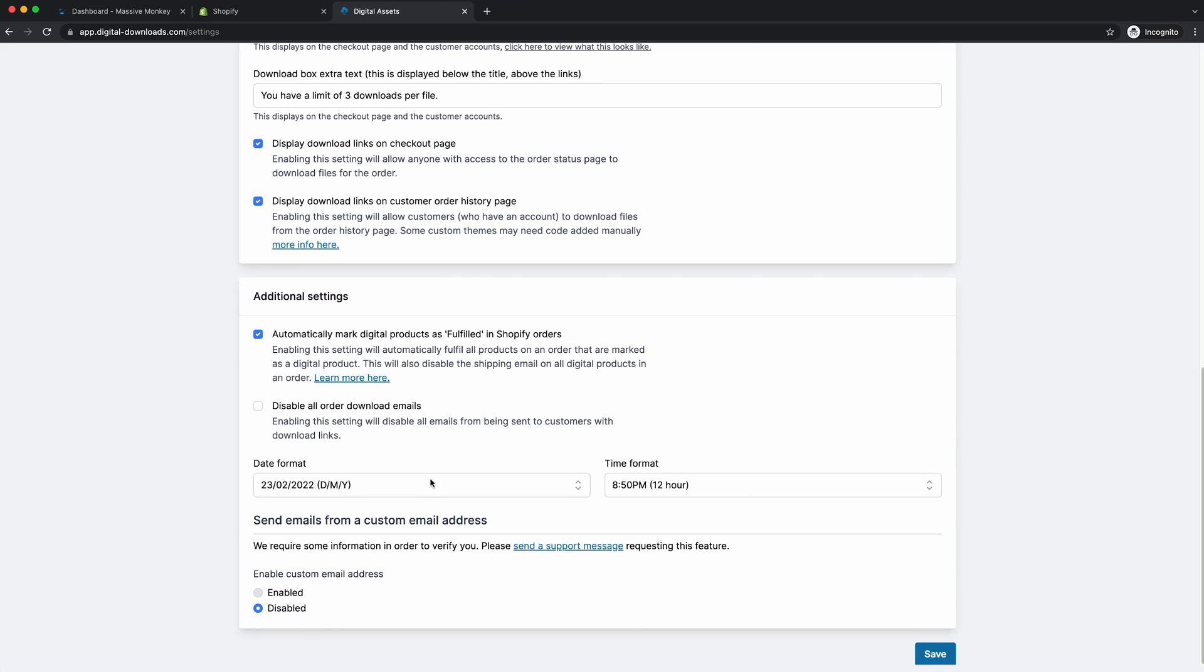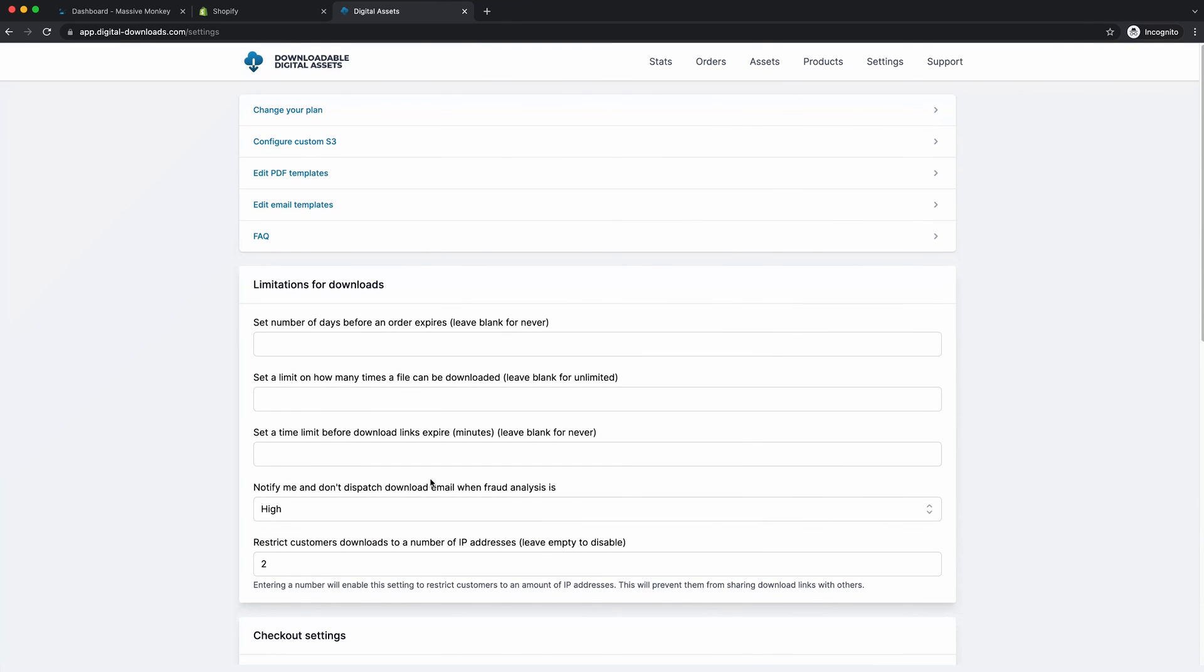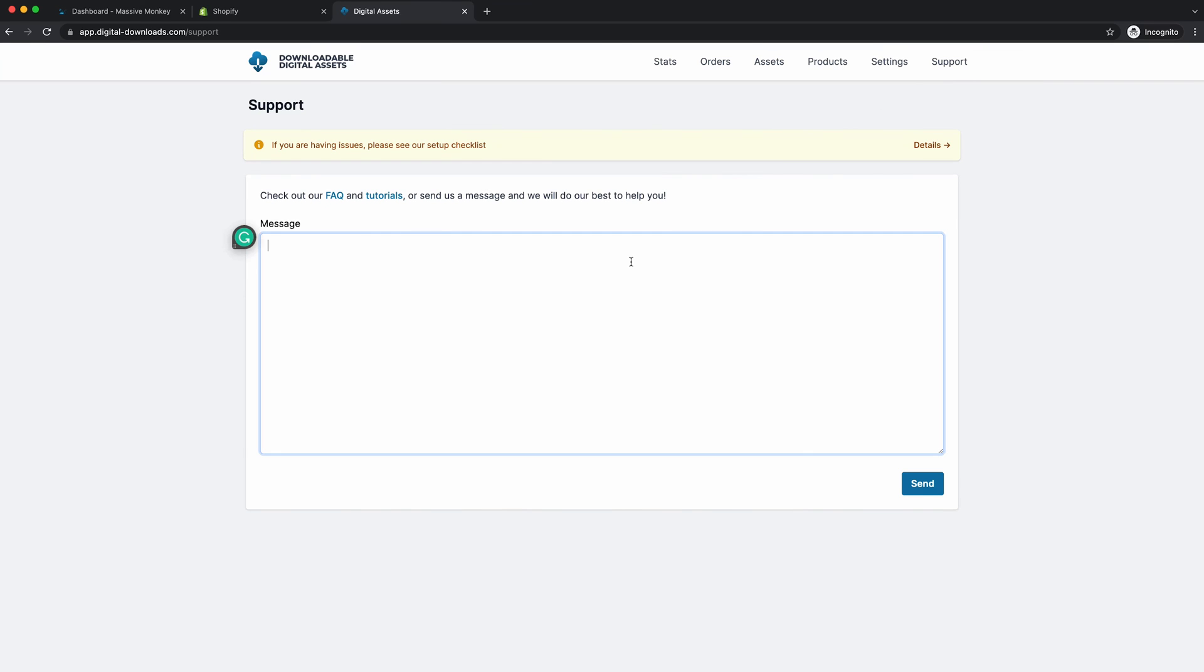If you ever get stuck with anything, just go straight to the support page, write your message here, and you'll be speaking directly to the app developers which is me, and Ben. And we'll get back to you pretty quickly.